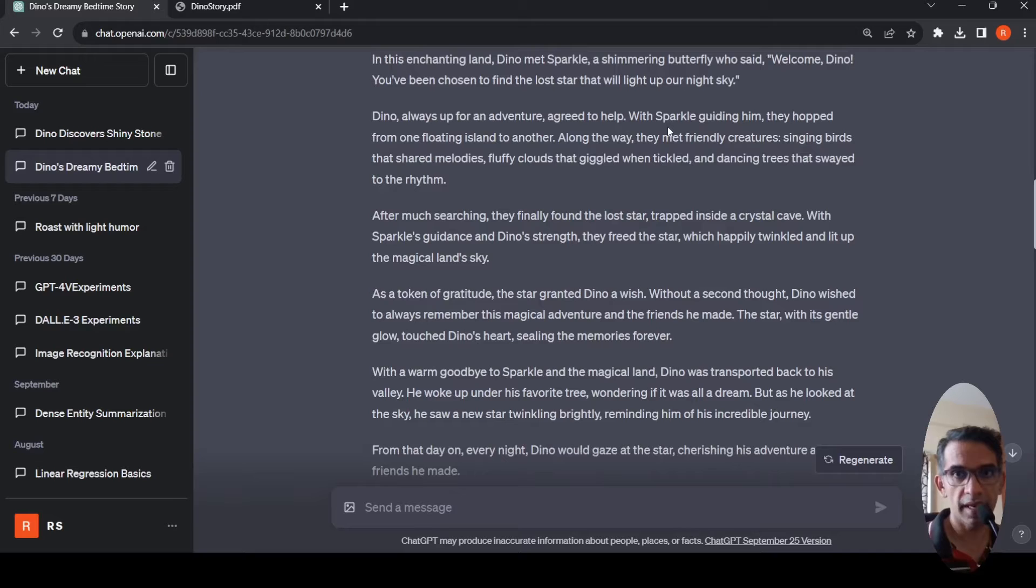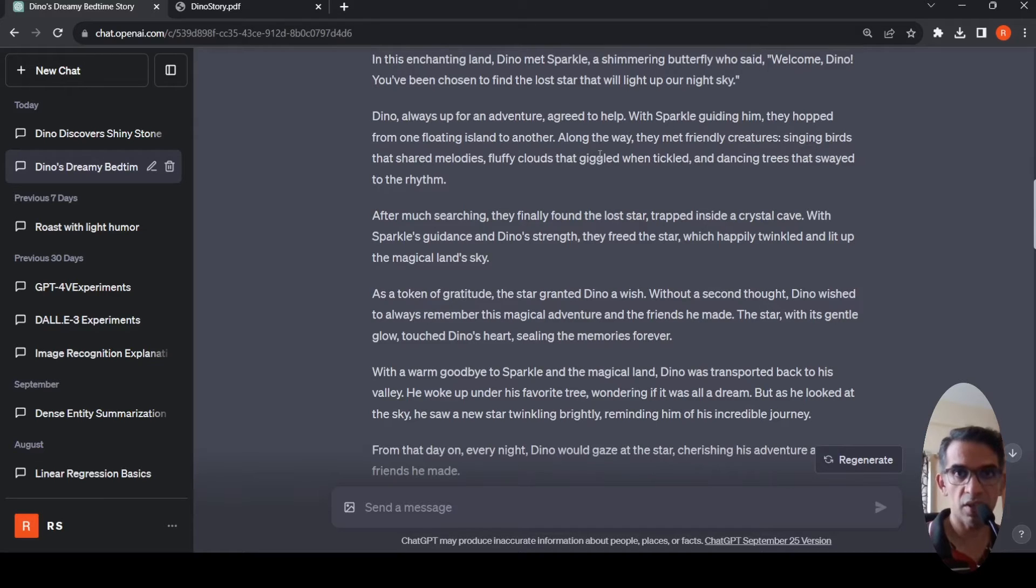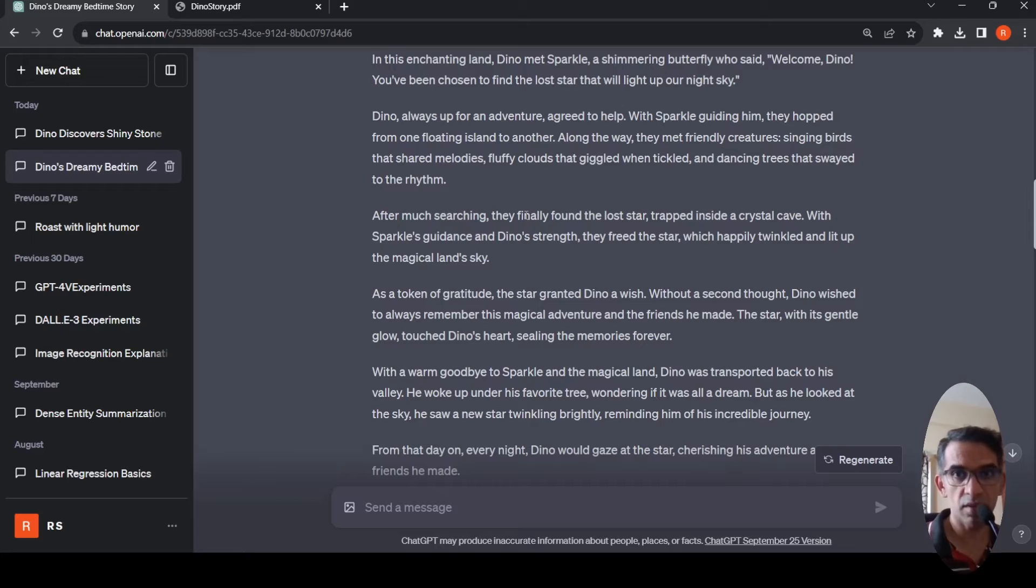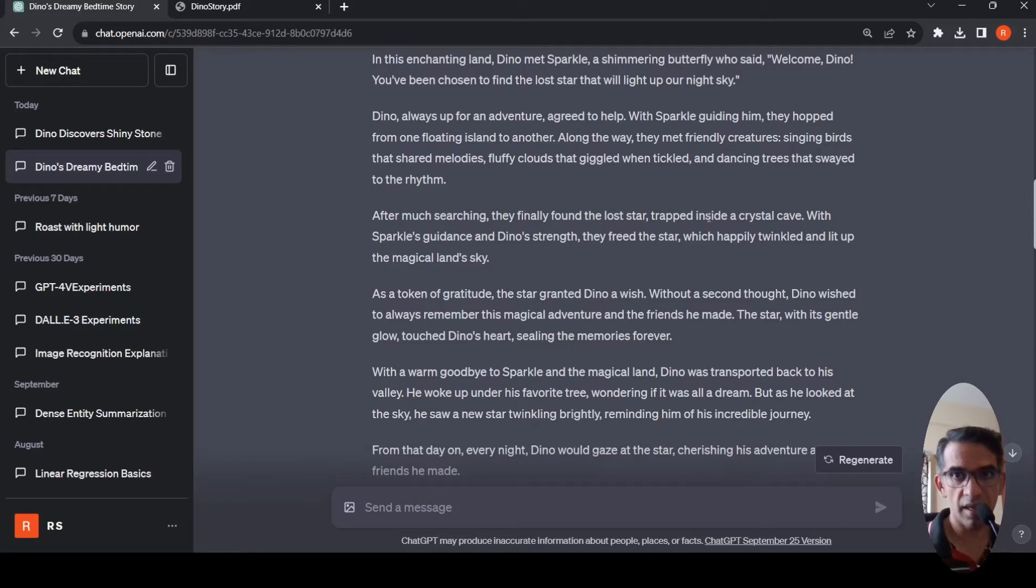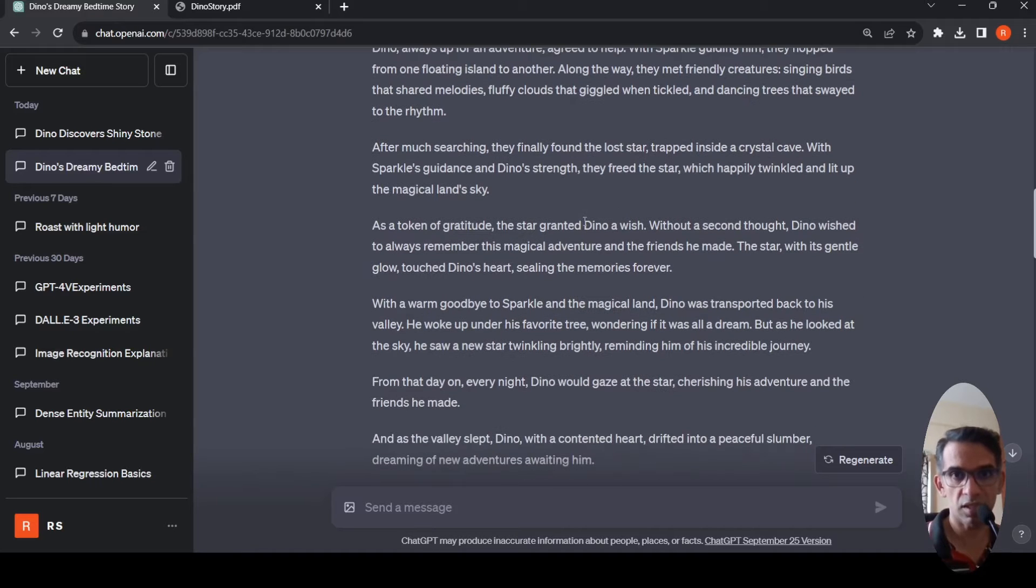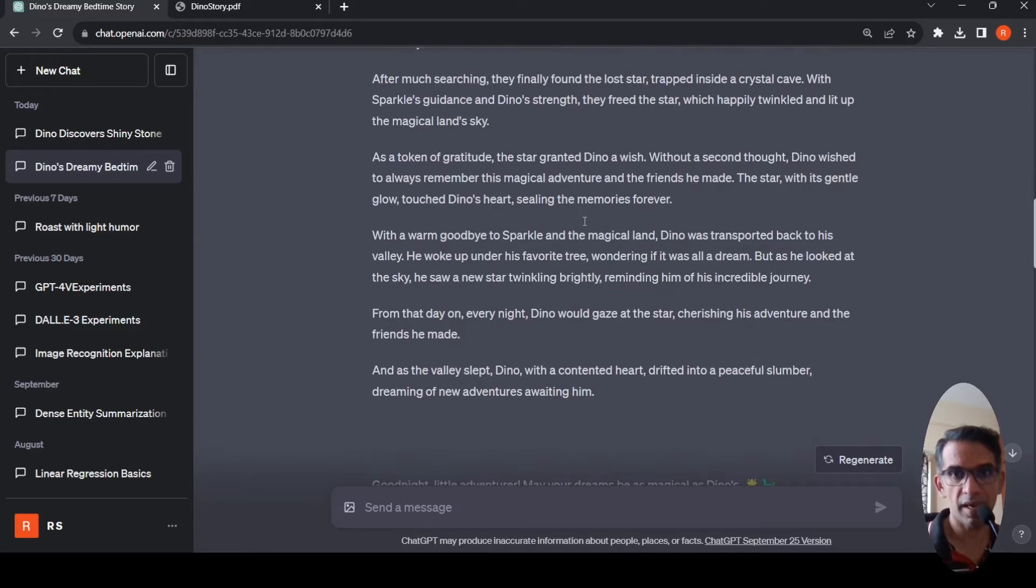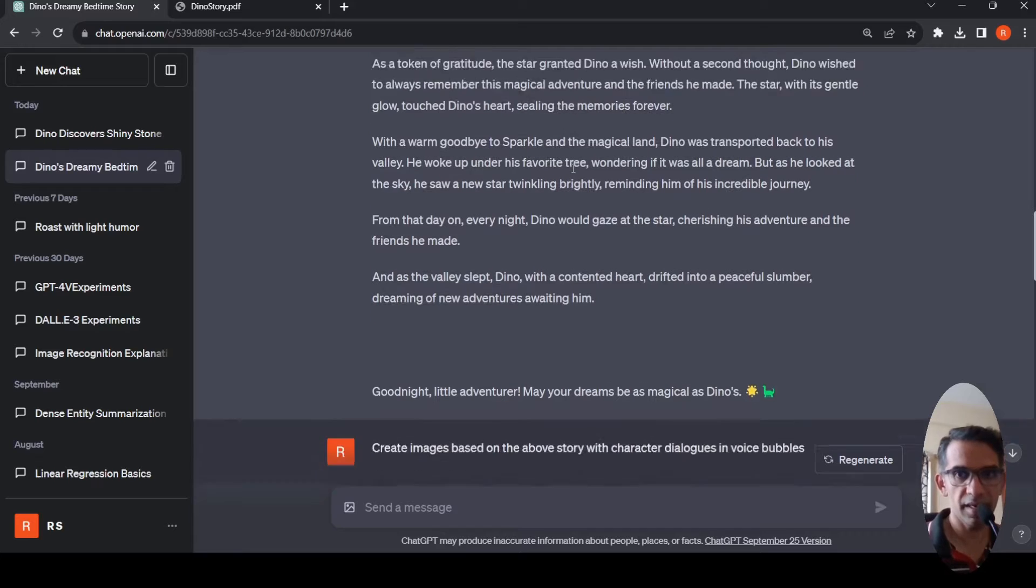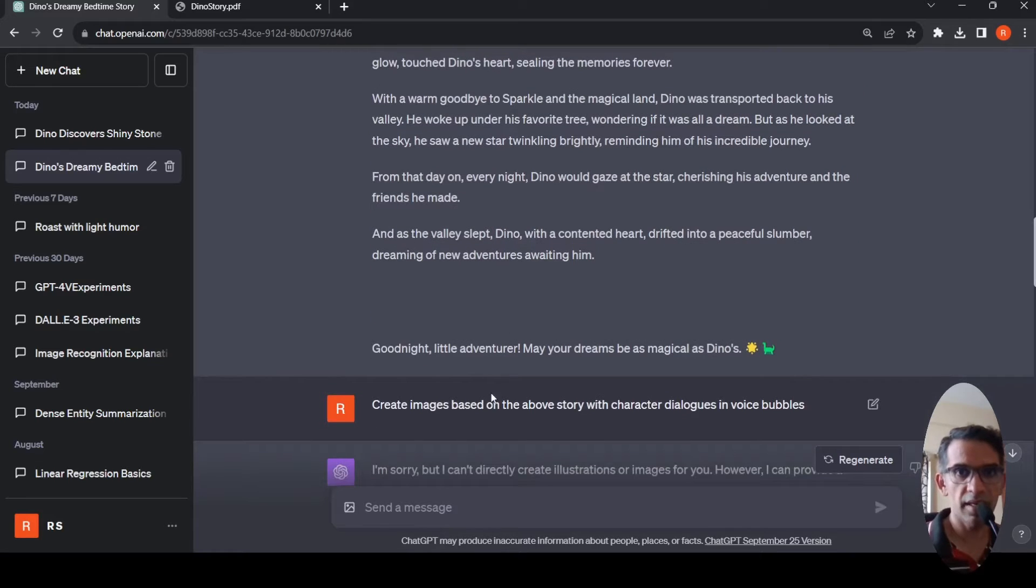With Sparkle guiding him, they hopped from one island to another island. Along the way they met friendly creatures, singing birds, fluffy clouds that giggled, and dancing trees that swayed to the rhythm. Finally they reached a crystal cave where they found the lost star and restored it. This is the story. Good night little adventurer, may your dreams be as magical as Dino's.